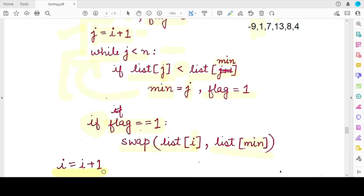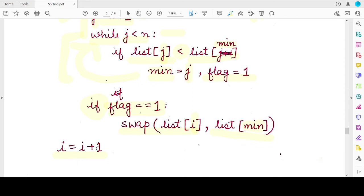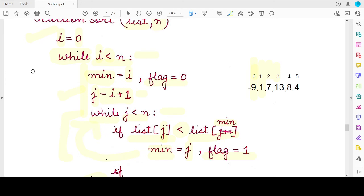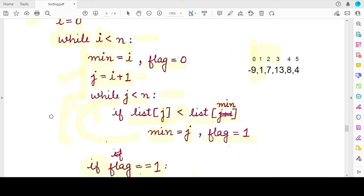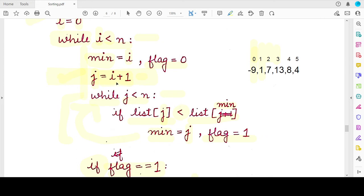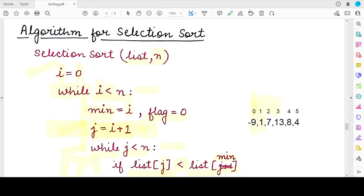At the end of each pass, the number of sorted elements has increased by one, so we increment i. Every pass considers only the unsorted part: the first element compared is always at index i plus one, since elements up to index i minus one are already sorted. The element at index i is assumed to be the minimum and compared against elements from i plus one to the end of the list.